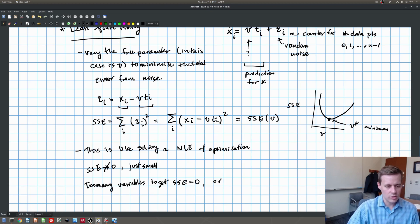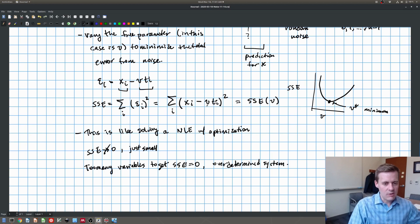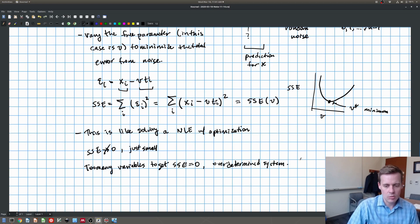So I have too many variables to get SSE equal to zero. We call this an overdetermined system. Think of it this way: each one of these x's and t's is an equation — x equals V*t — but I only have one variable I can change to make them equal. So it's impossible to fit perfectly. That's why it's overdetermined. Many equations, not enough unknowns — only V.